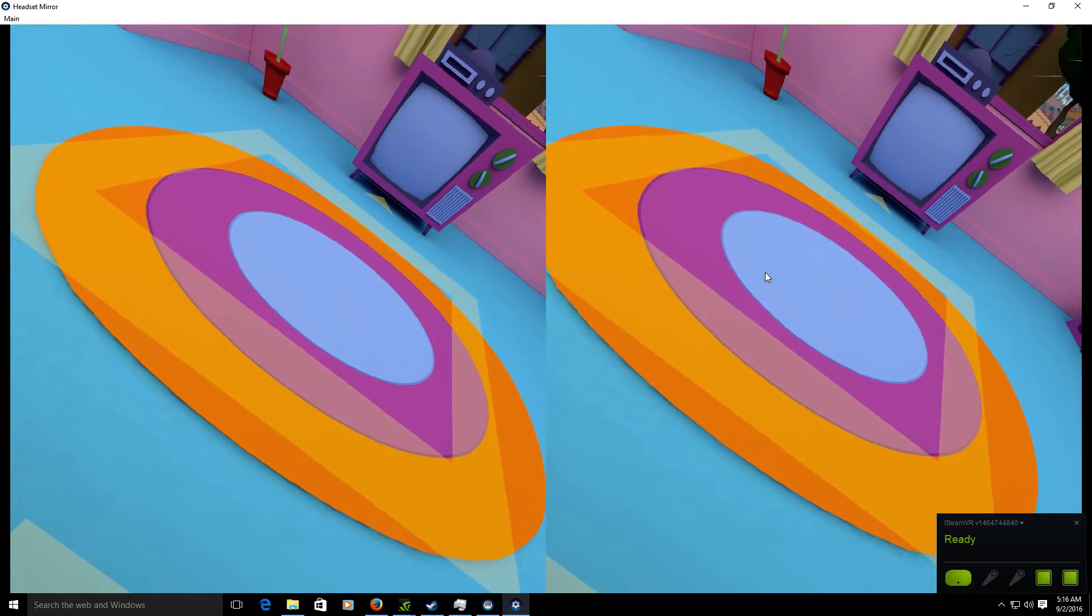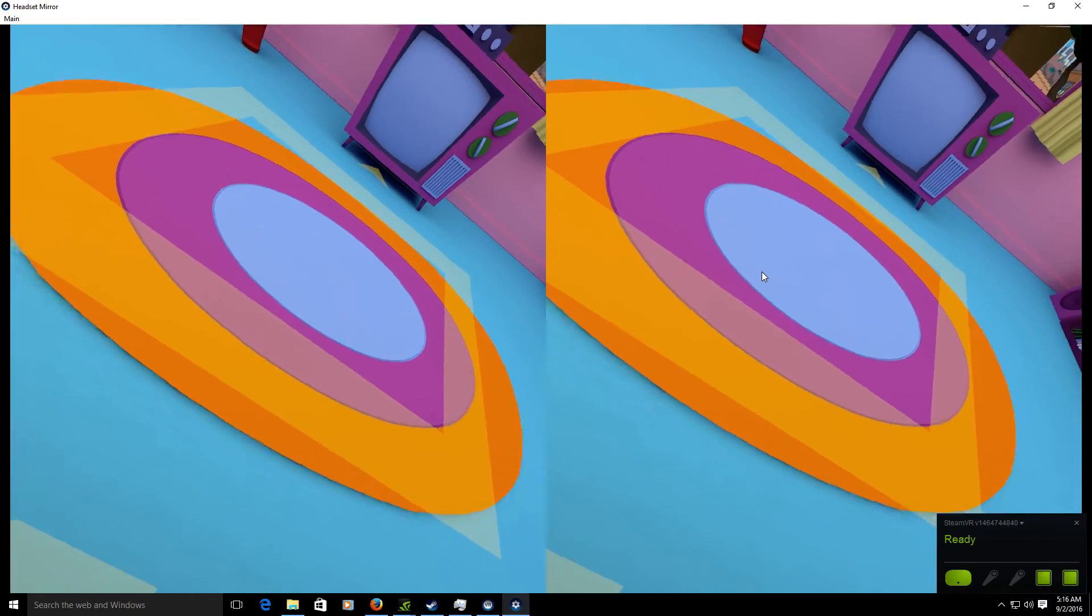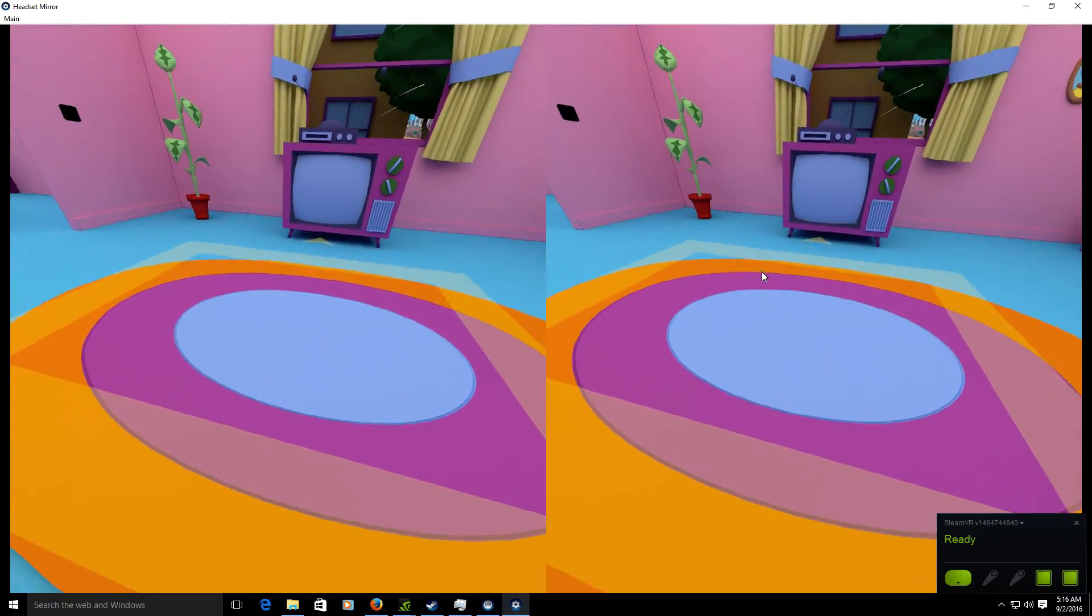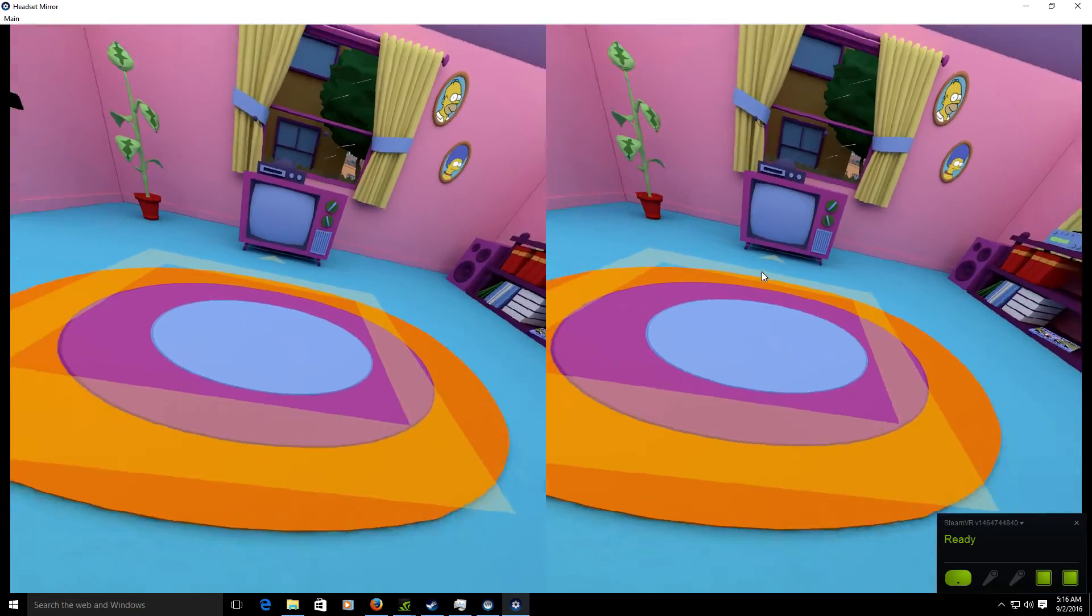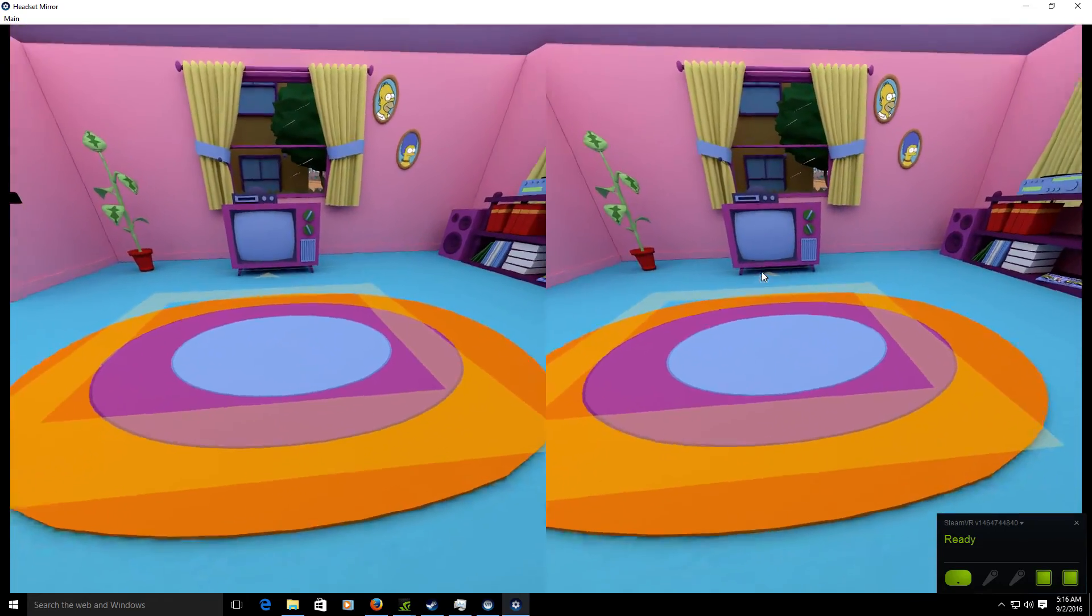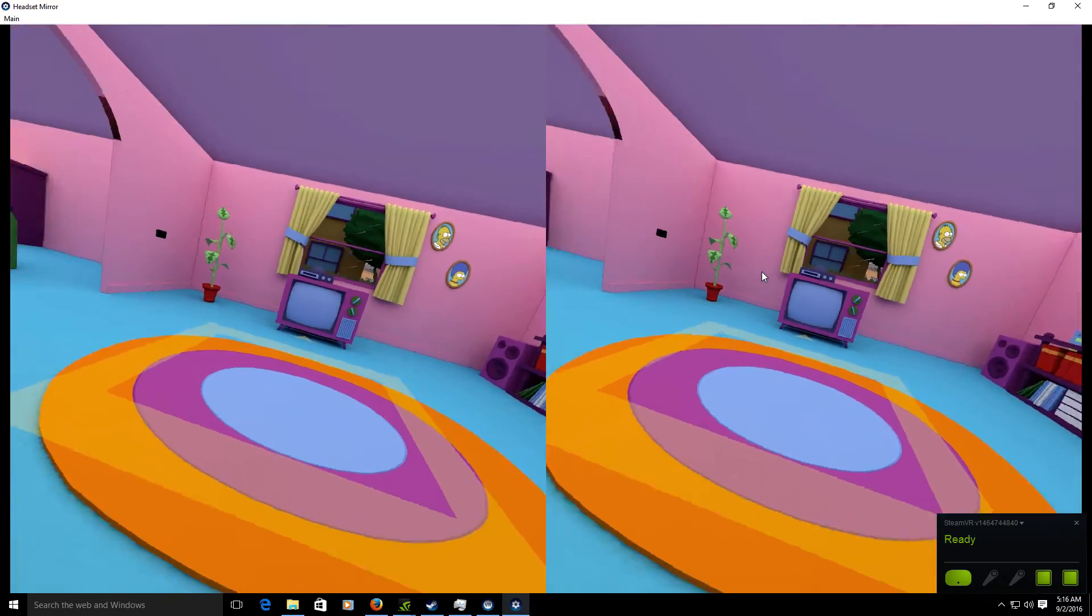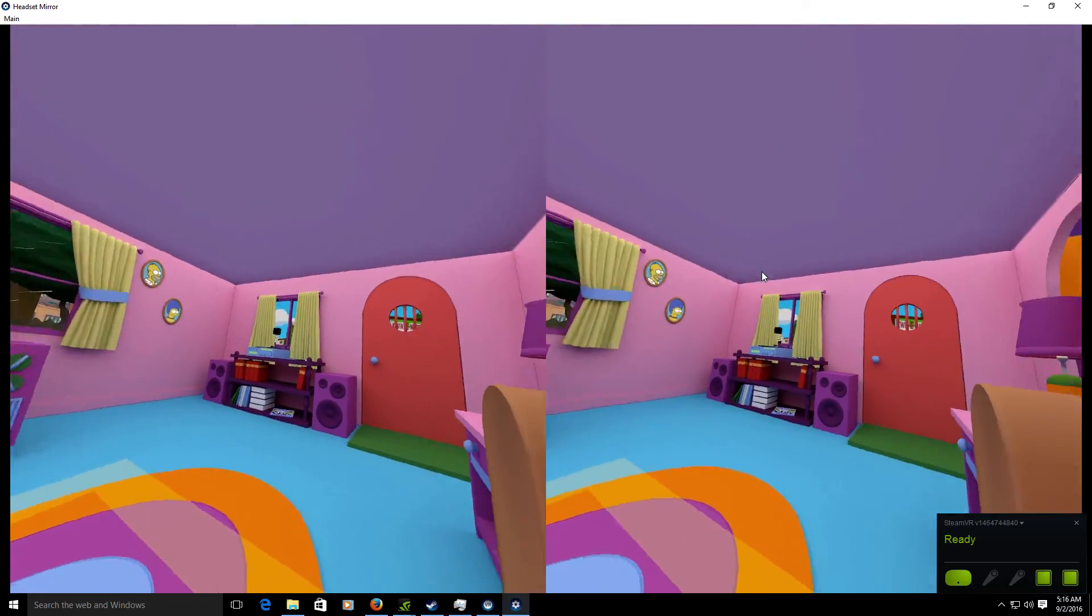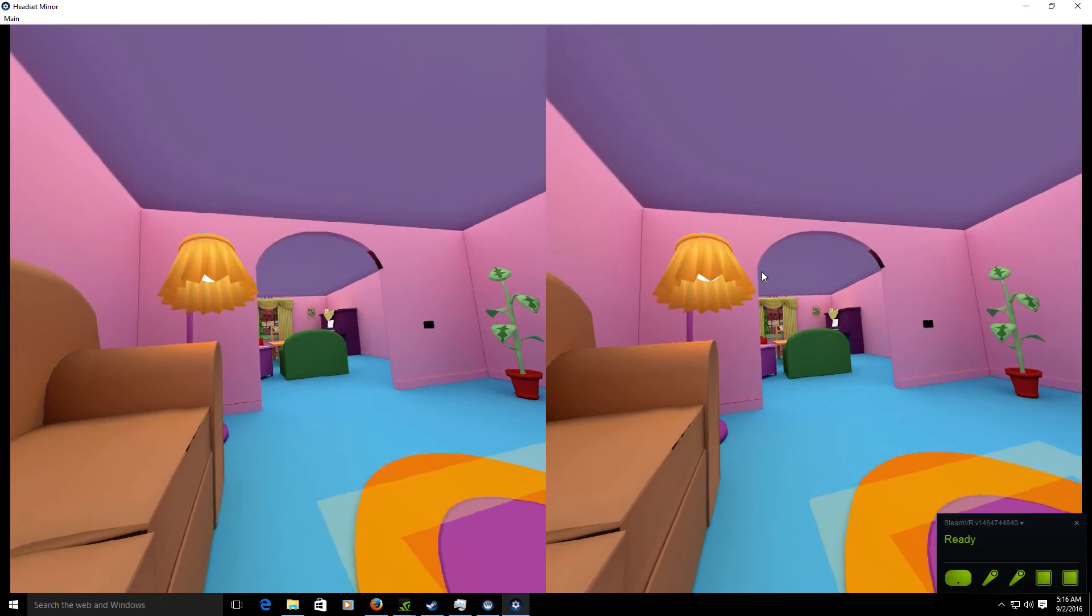Yo what up it's your boy Romeo615 here and I'm back with another video. This video is just for my homeboy Steve. Basically I'm going to throw in my headset right now and show y'all what it looks like inside of my virtual reality playground.